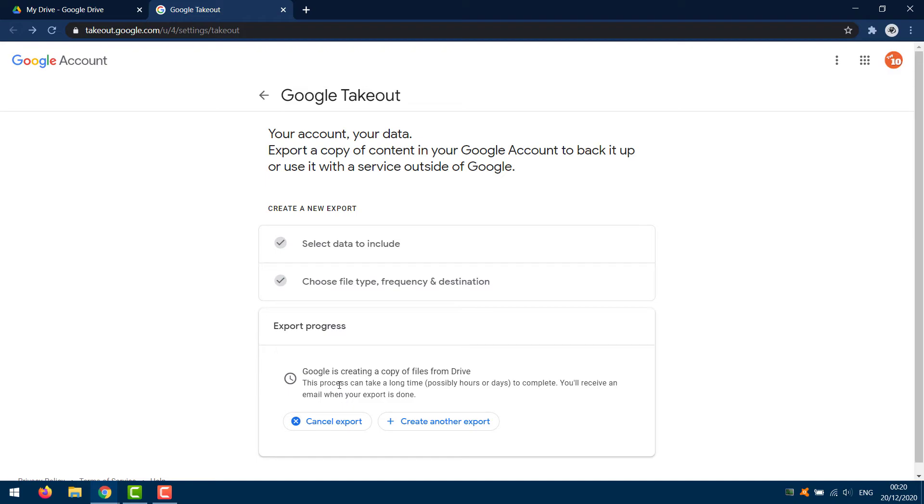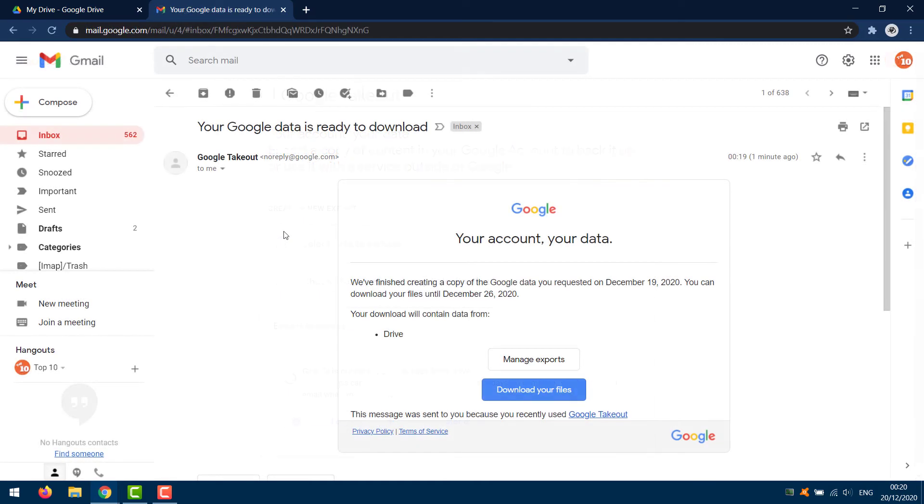If you save anything to your Google Drive during the backup process, I recommend saving it in a unique folder, so that you can easily recognize if it has been backed up with your other files. Once Takeout is done, you should receive an email indicating that your archive is complete.